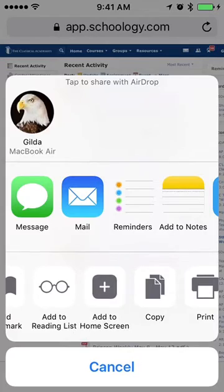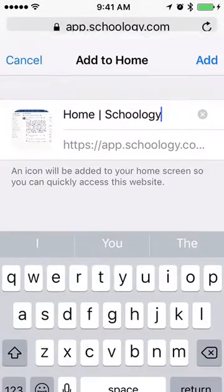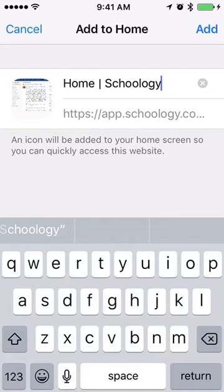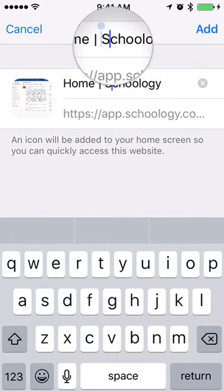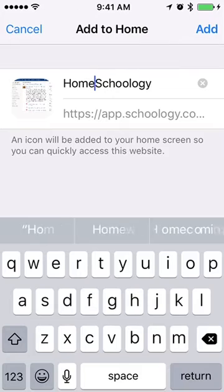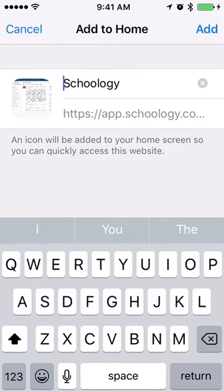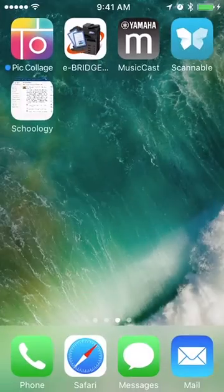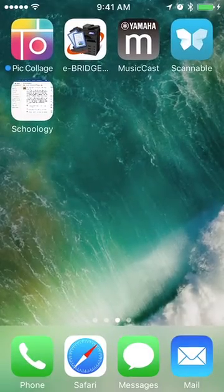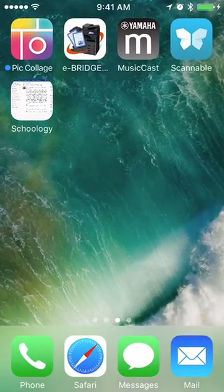So we're going to tap that and you can see a little picture of the website and then an option to edit the title. I'm going to go ahead and do that just to make it a little bit shorter. Once you have the title that you want, in the upper right corner tap on Add, and you'll see that I have a Schoology shortcut right on my home screen now.